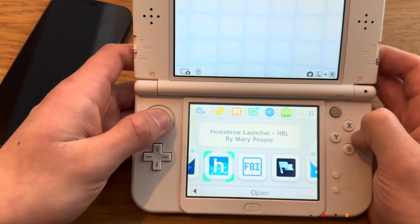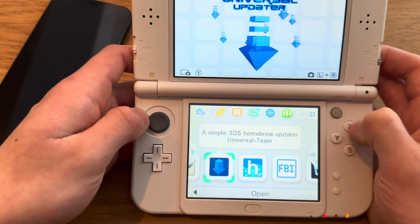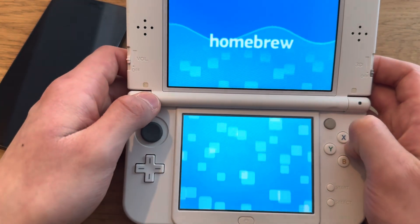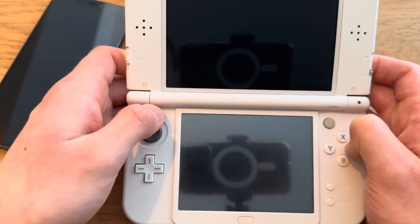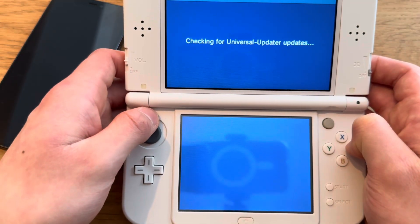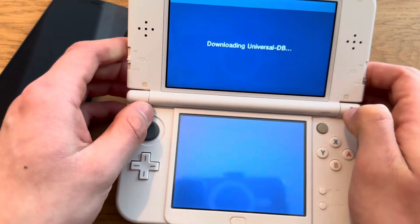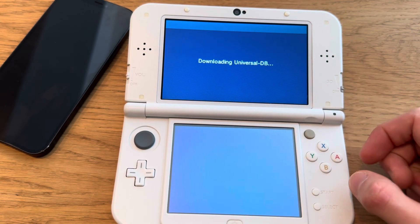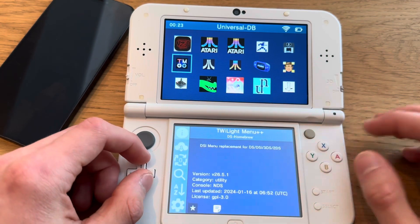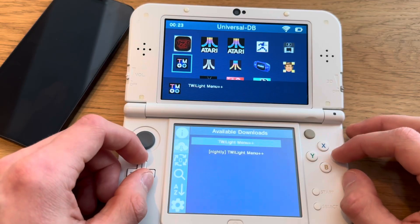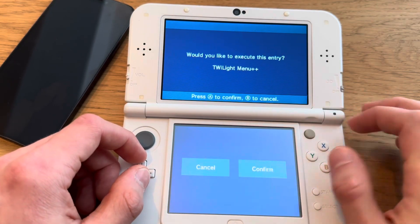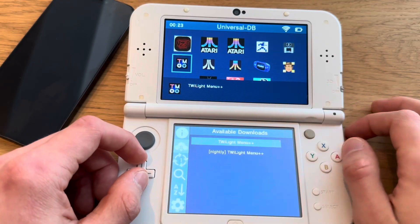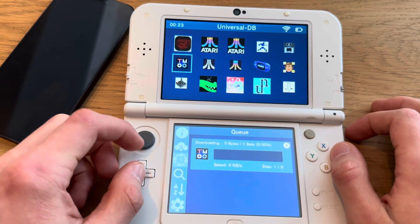Now you're going to go into Universal Updater, then find Twilight Menu in there. First time opening so it will do some stuff. Find Twilight Menu, press A on that, then press confirm on 'Would you like to execute this entry?' and now it's downloading.